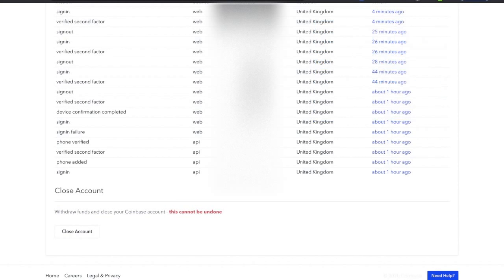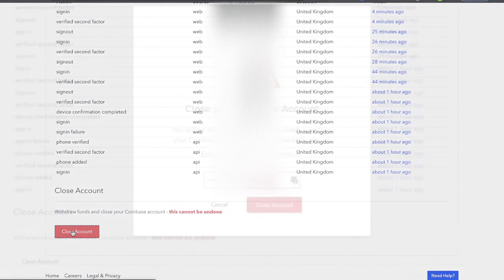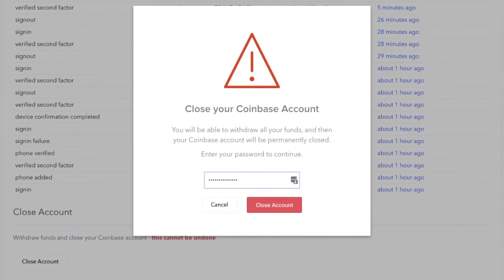But we're going to go ahead now and click on to close account. And then you'll see a warning message. So as it states here, you will be able to withdraw your funds, and then your Coinbase account will be permanently closed. And you'll need to enter in your password to continue. And once you've done that, you can click on to close account.